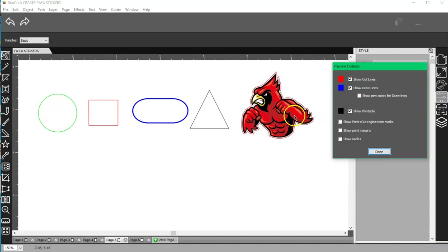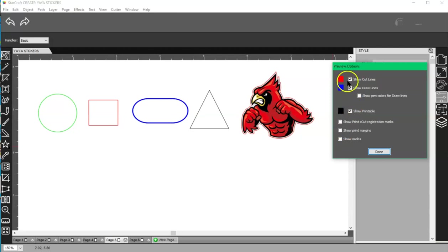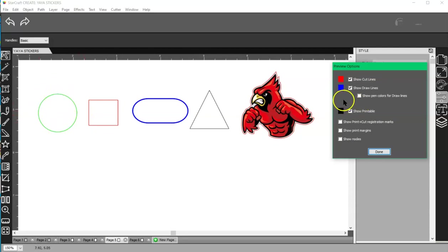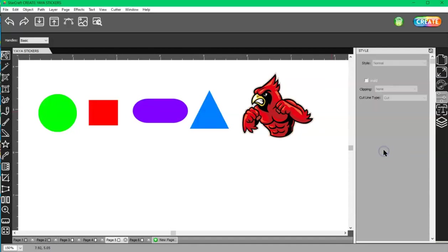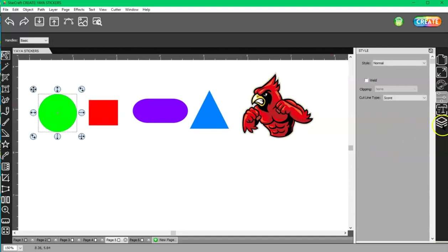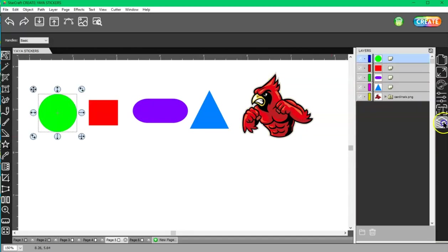So depending on what you have selected here, now this is a score line. It's always going to be bright green, but it doesn't show here and I don't know why, but it doesn't. Just keep that in mind. You can also check when you set up your design. You have your layers panel. Each layer has to be set according to what you want the machine to do to it.